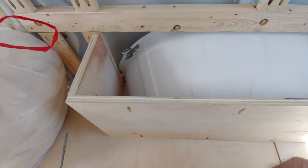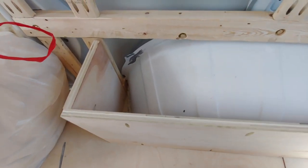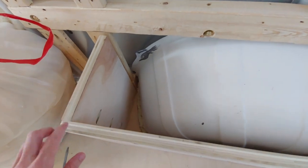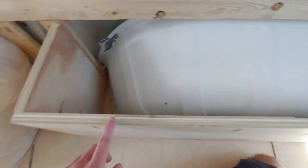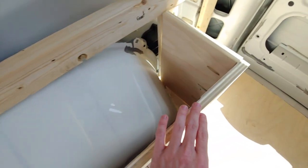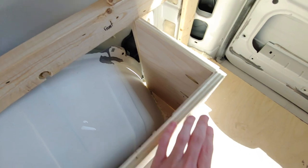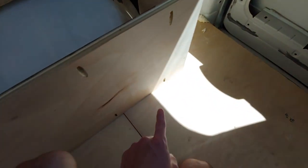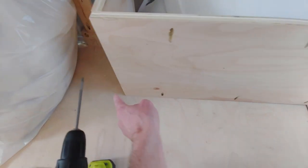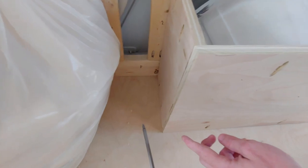Okay, so I got the side pieces screwed into the front face piece here. And now I need to screw it into the floor, all along here, and on the sides.